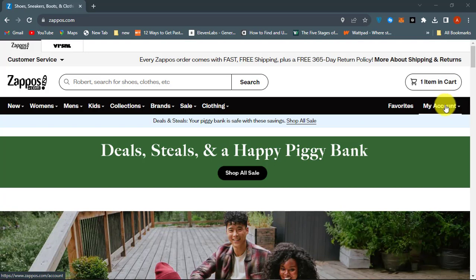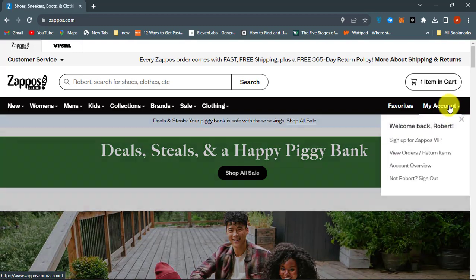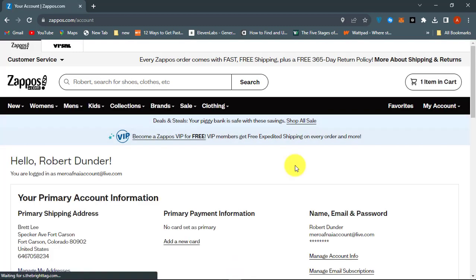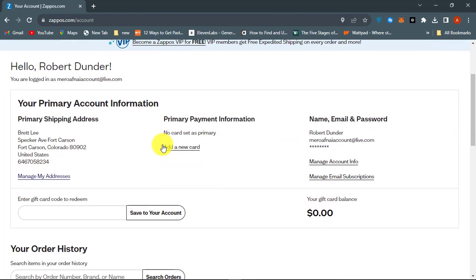Click My Account on the right and then click Account Overview. Now click Manage My Addresses.